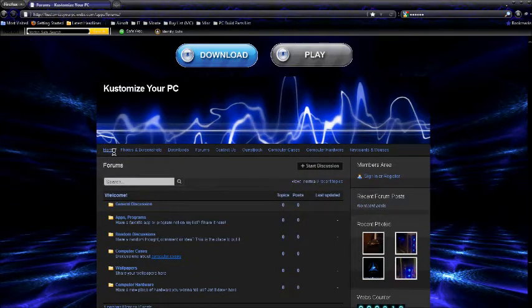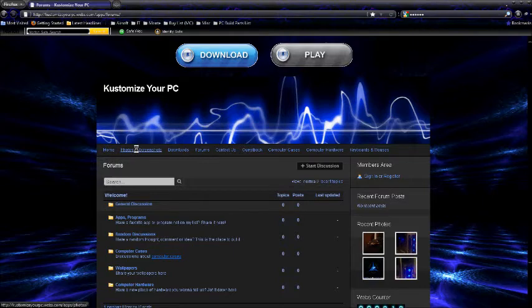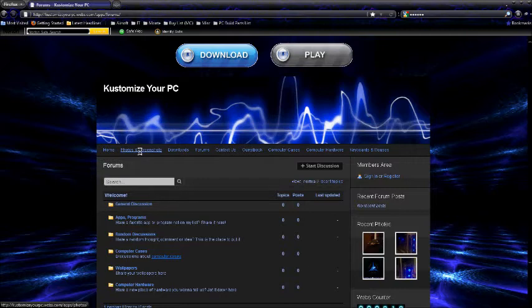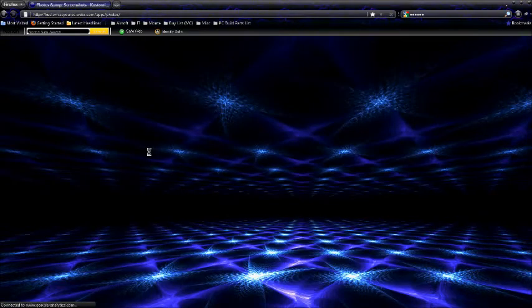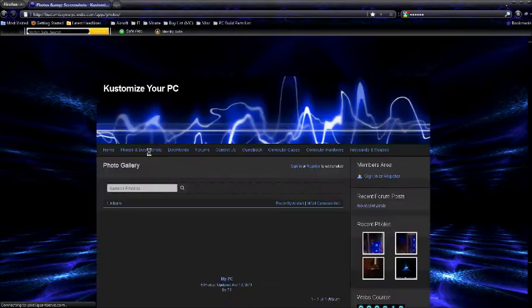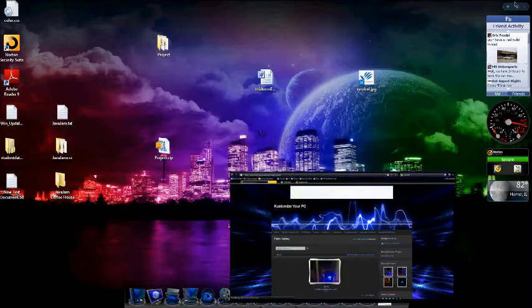I have different sections up here as you can tell. I got photos and screenshots where you can take photos of your case or your work in progress. You can post it up there. Screenshots would be from like a monitor perspective. As you can see here, let me minimize this.